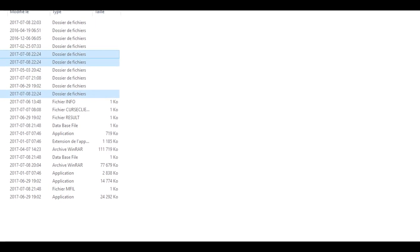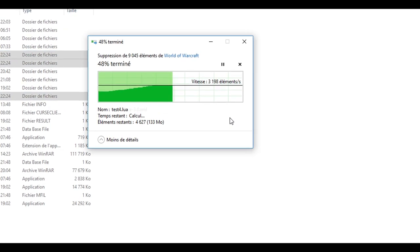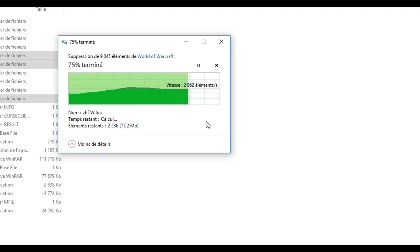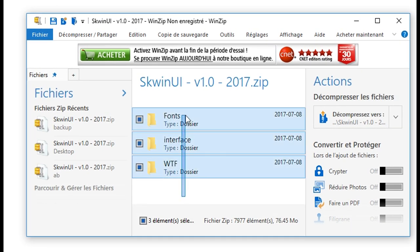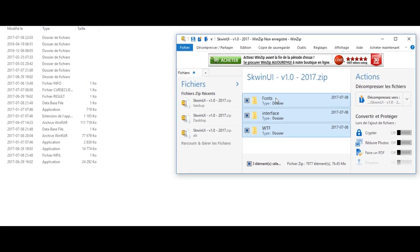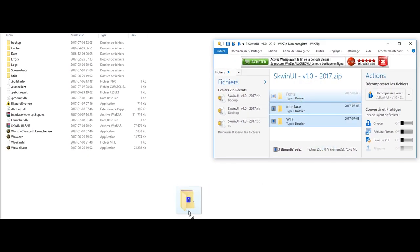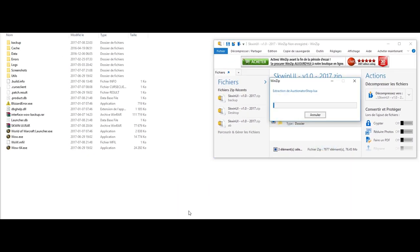Meanwhile, go get the file that you downloaded — it will look like this, with those three files: Fonts, Interface, and WTF. Extract them into the WoW directory. This may take a few seconds, just like this.